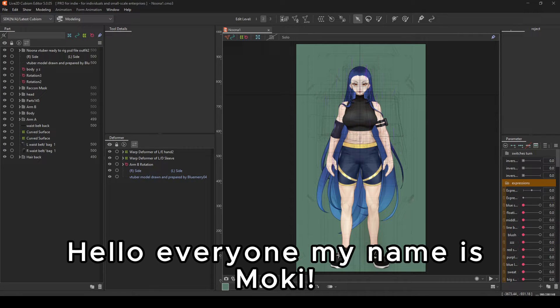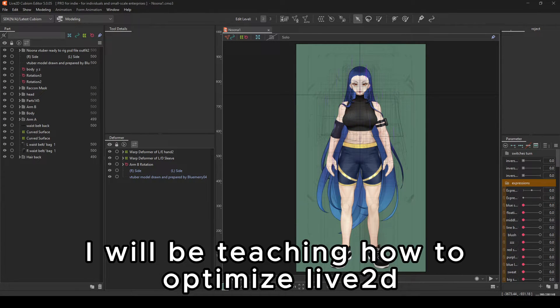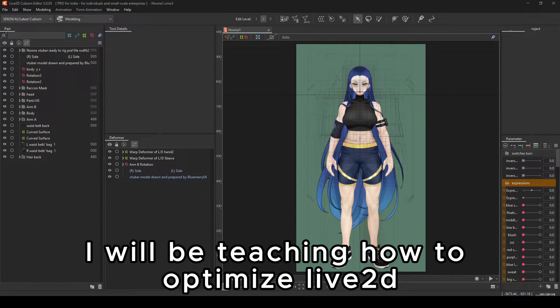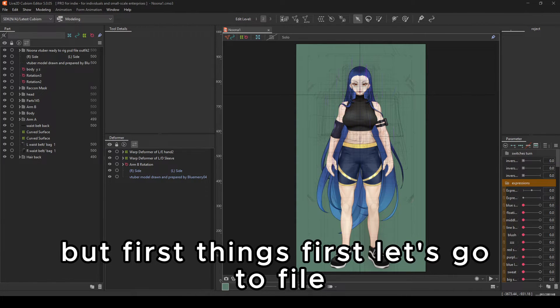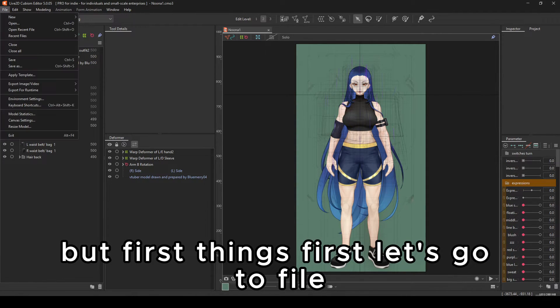Hello, everyone. My name is Moki. Today, I will be teaching you how to optimize Live2D. There are many different ways to approach it, but first things first, let's go to file.